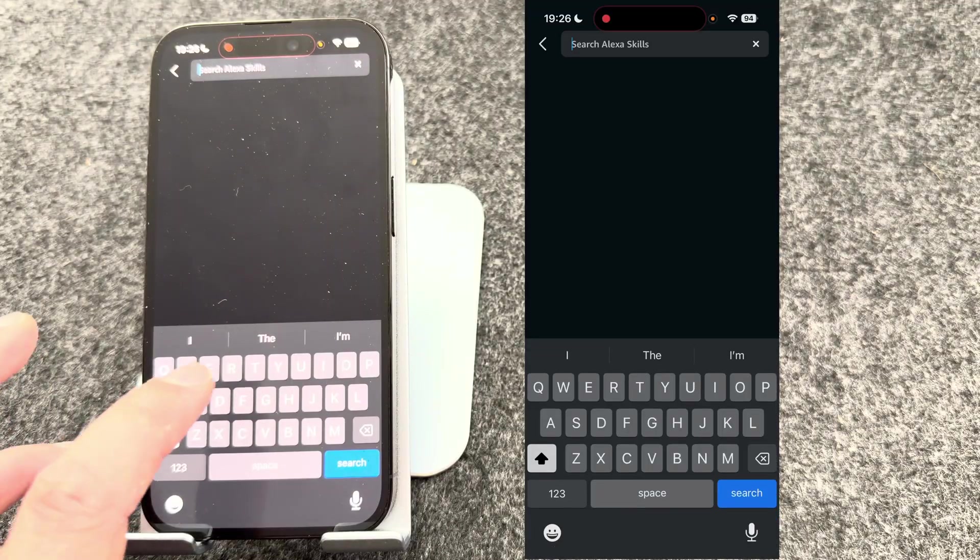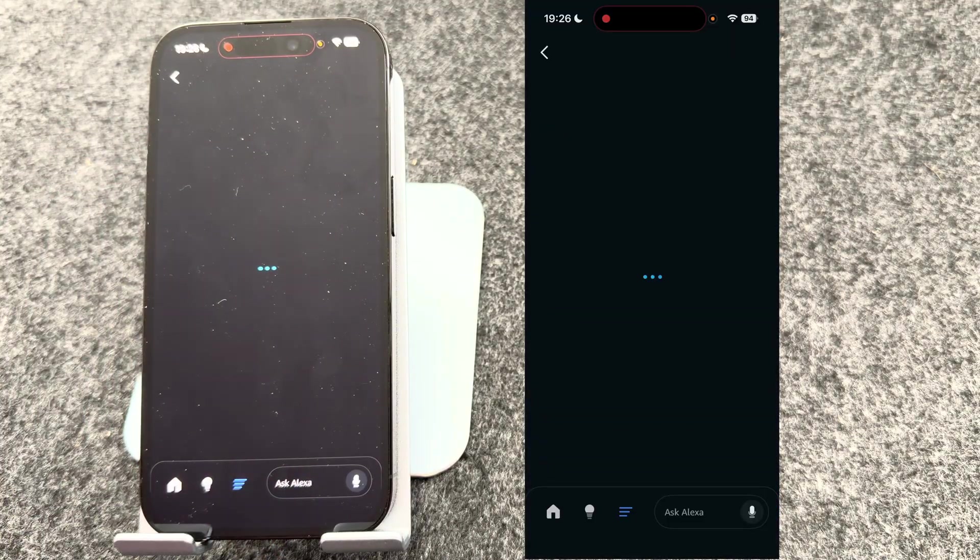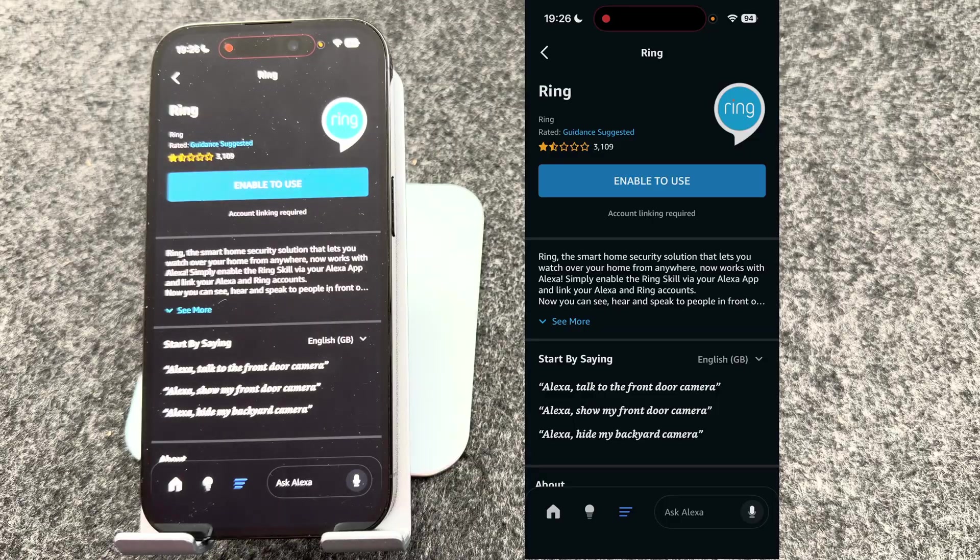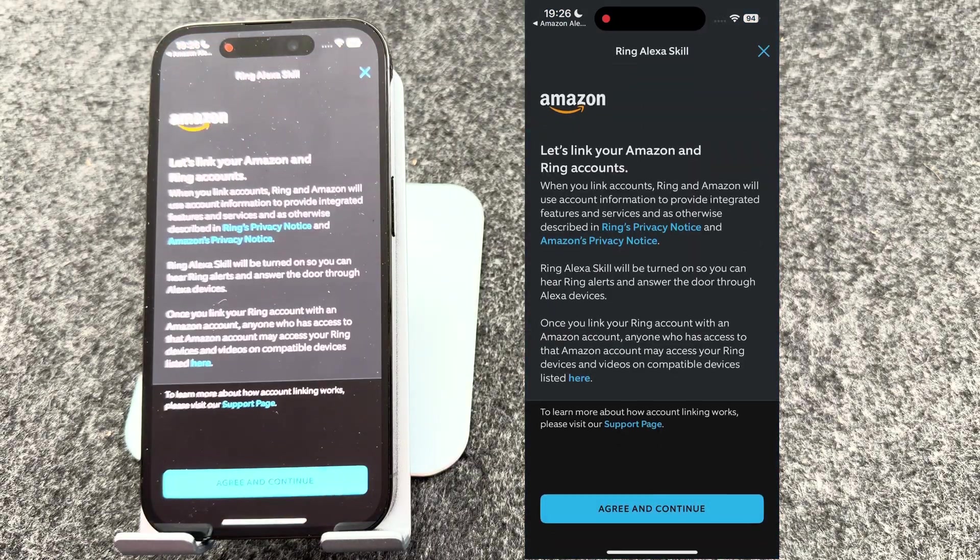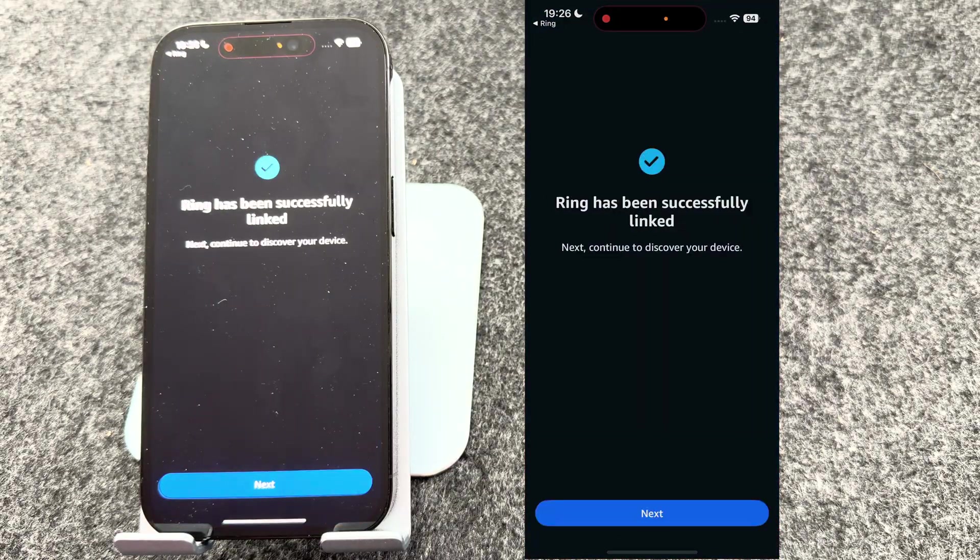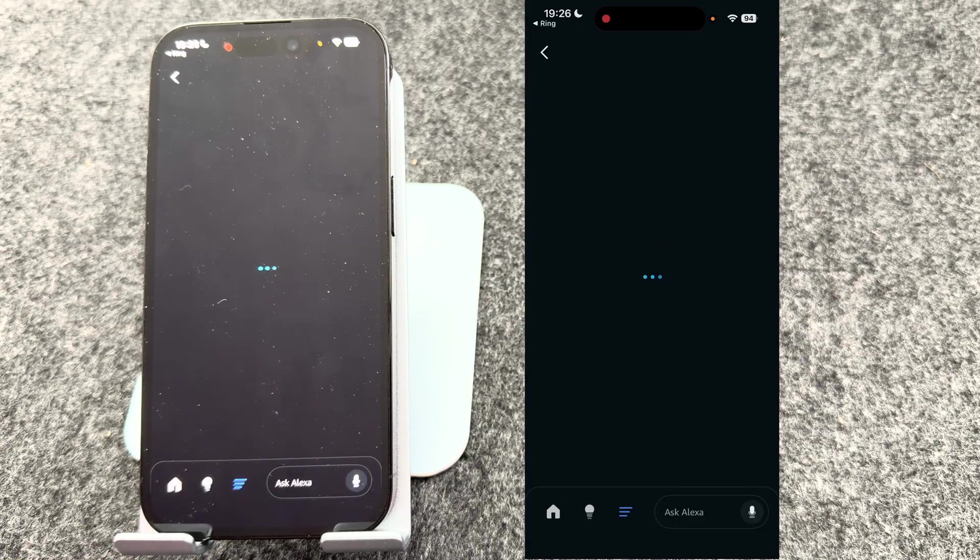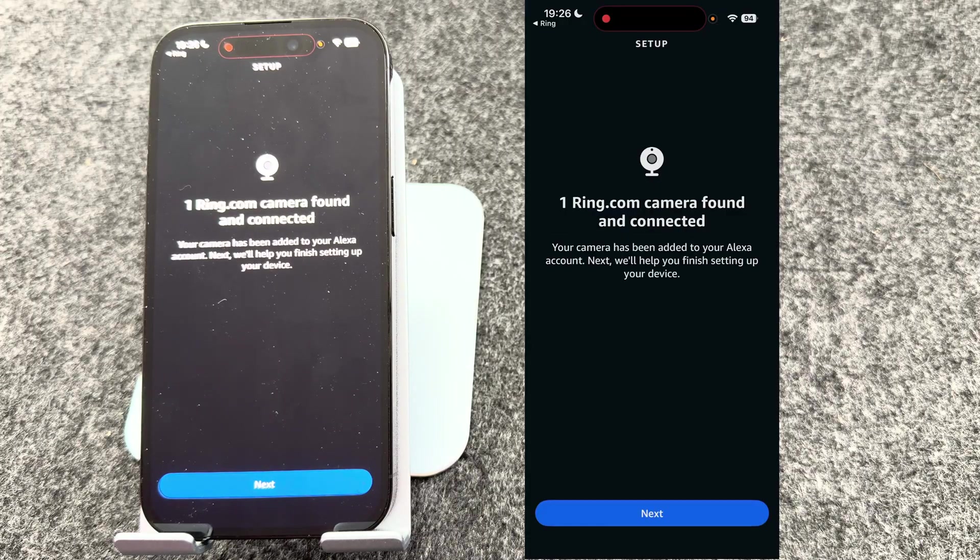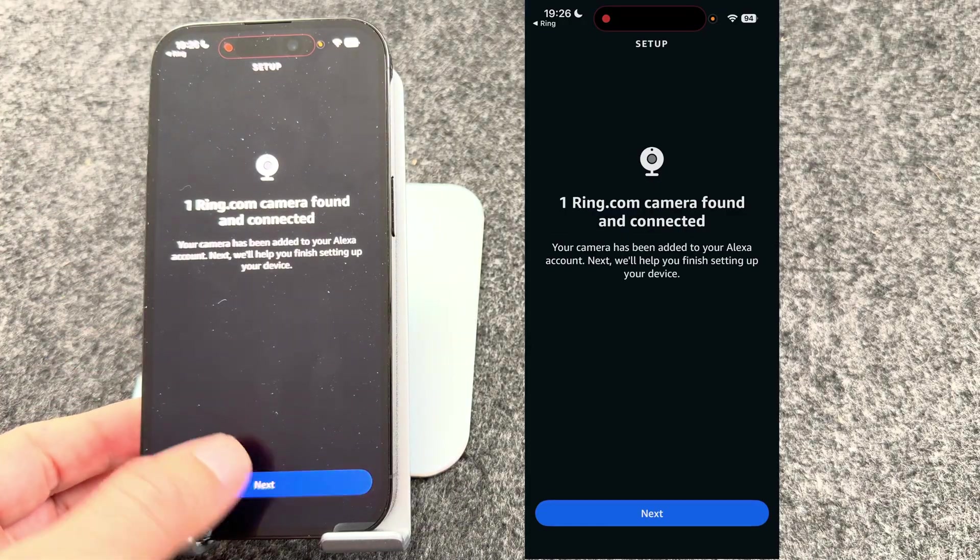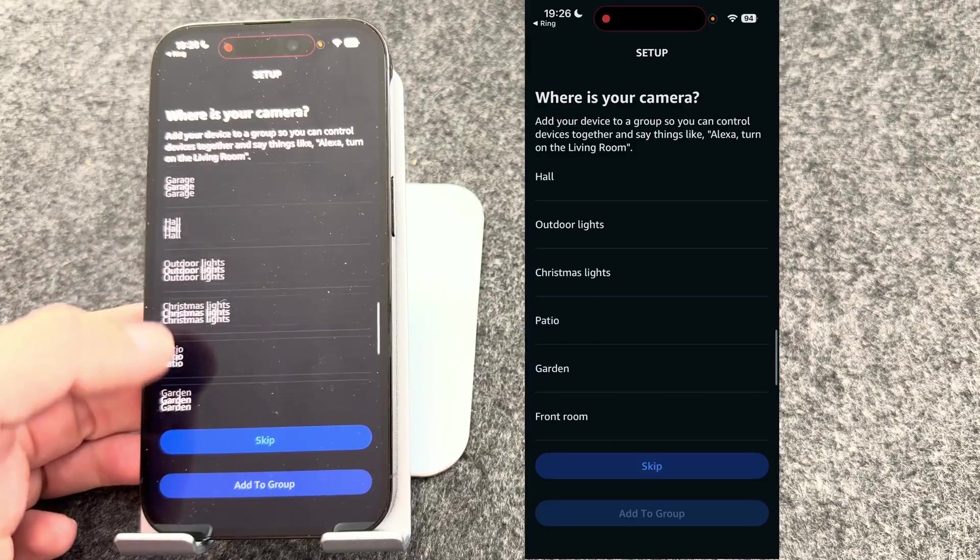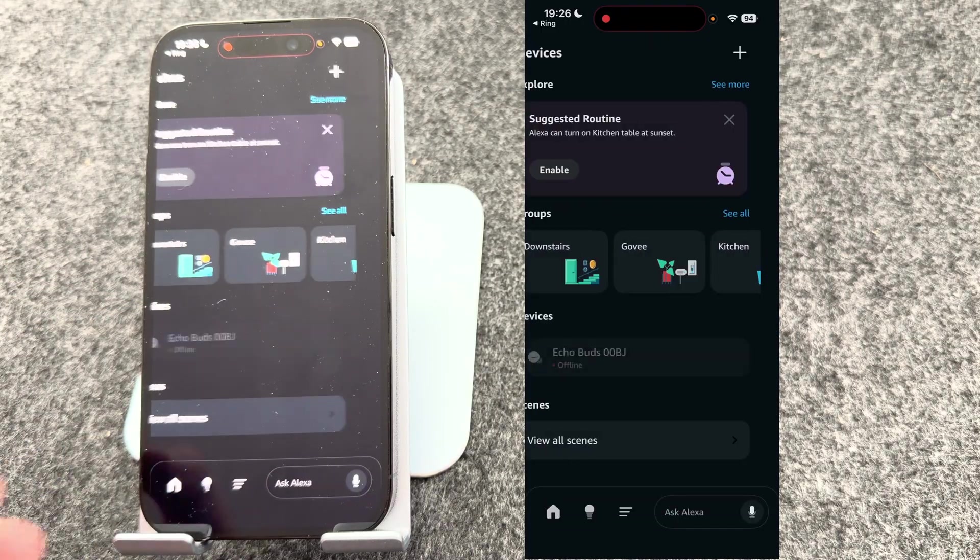From here, search for ring. Select the ring skill. Press enable to use, and agree and continue. Ring's been successfully linked. It's now looking for my doorbell. It's found my doorbell. You could choose where the camera is, but I'm going to skip this and it's now set up and ready to use.